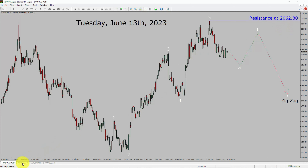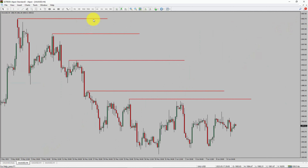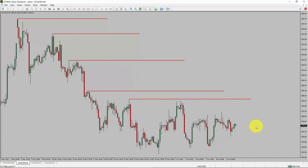Next, let us take a look at the 4-hour timeframe. Price action is printing lower swing highs and lower swing lows. Spot gold trend looks down in the 4-hour timeframe.